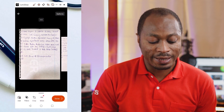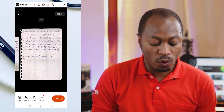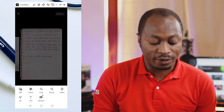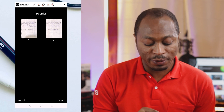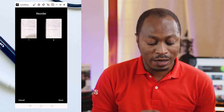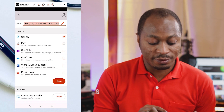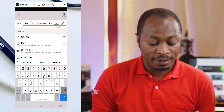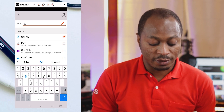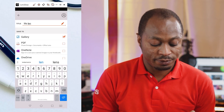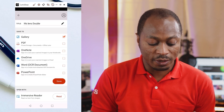We have page one and a second page here. If I click on More, I have the option to reorder the document — so if I want to move page one to become the second page, I can do that right here. I'm going to click Done, then Done again. I'm going to delete the title text and call this one 'MS Lens Double,' then click outside and click Save.